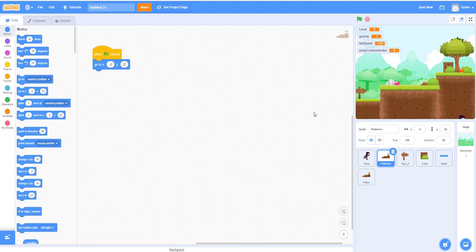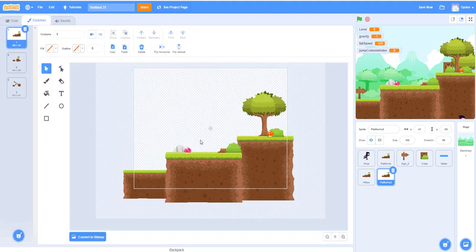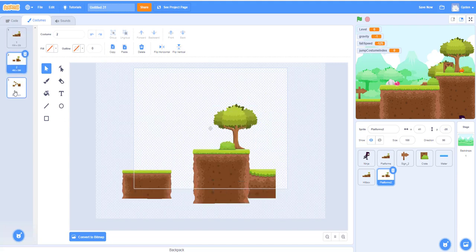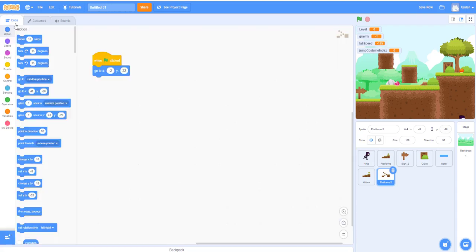Once you set up your platform, make sure you have code to go to the position where you want your image. We'll do something similar for the hitbox. Once you have the platform set up, you can right-click and duplicate it to create a new hitbox sprite. What I'm going to do is edit the first level — take off the green part and leave the brown part in place so the character cannot run through it.